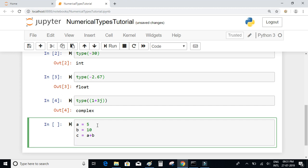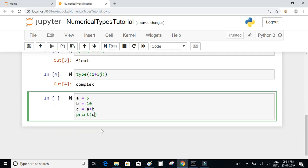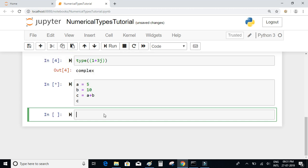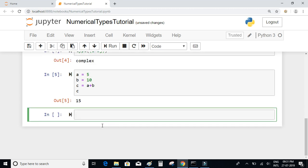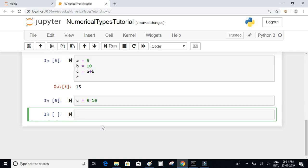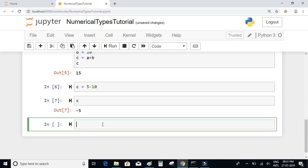You can simply type c instead of writing print and it will also print the value, which is 15. Now let us try subtraction: c = 5 - 10. The answer will be minus 5, so if we print the value of c it is equal to minus 5.